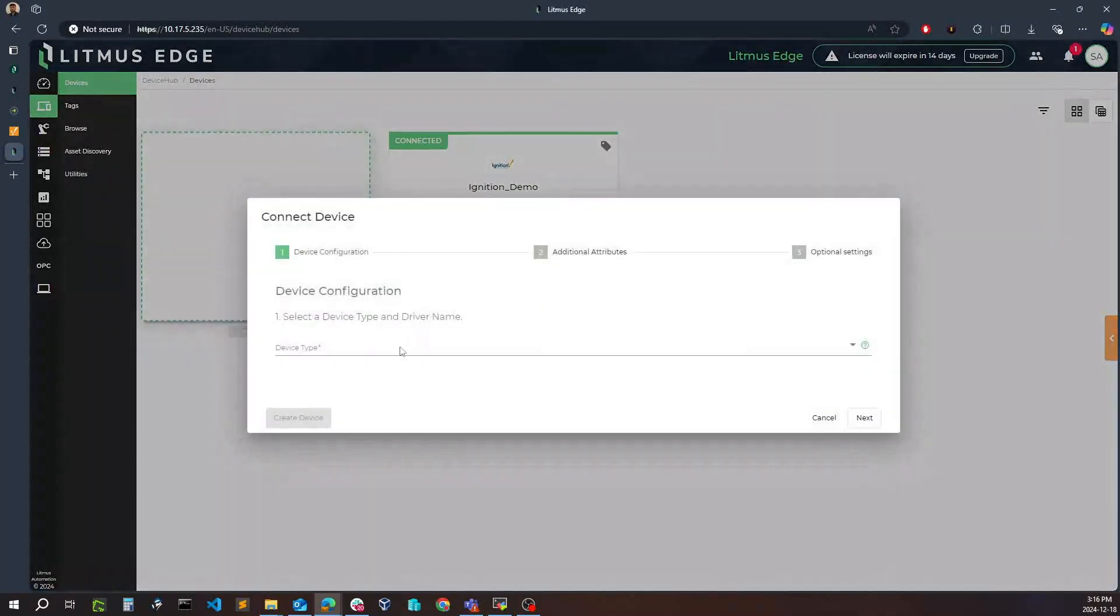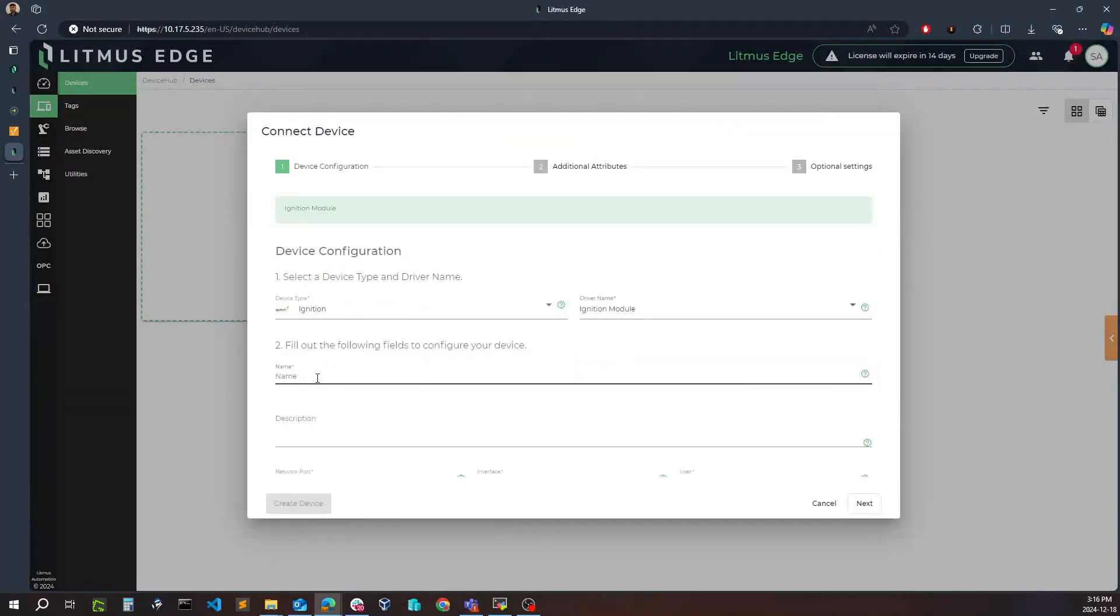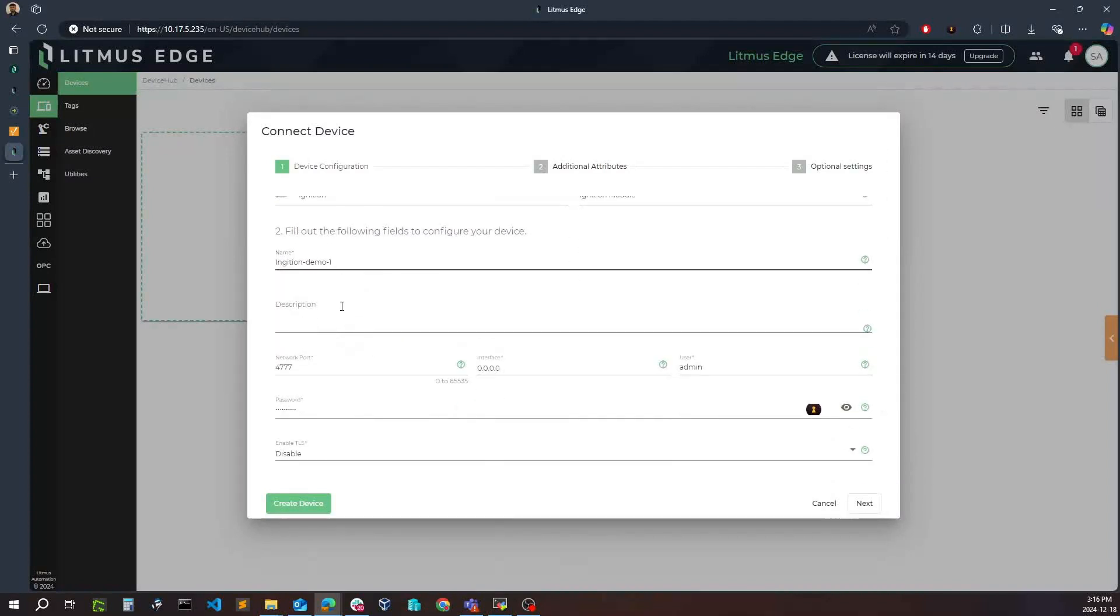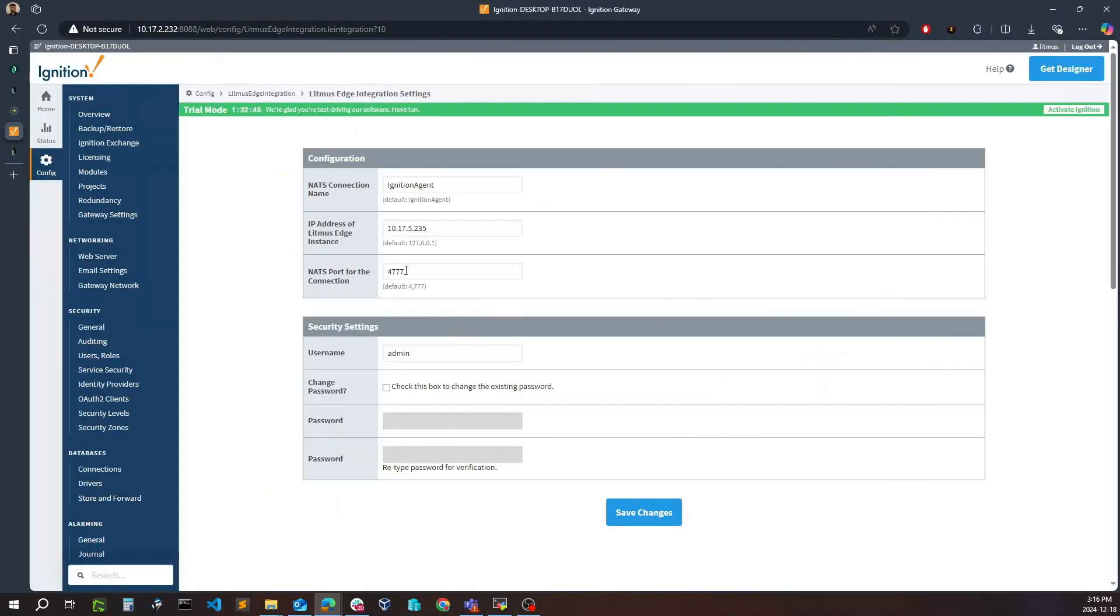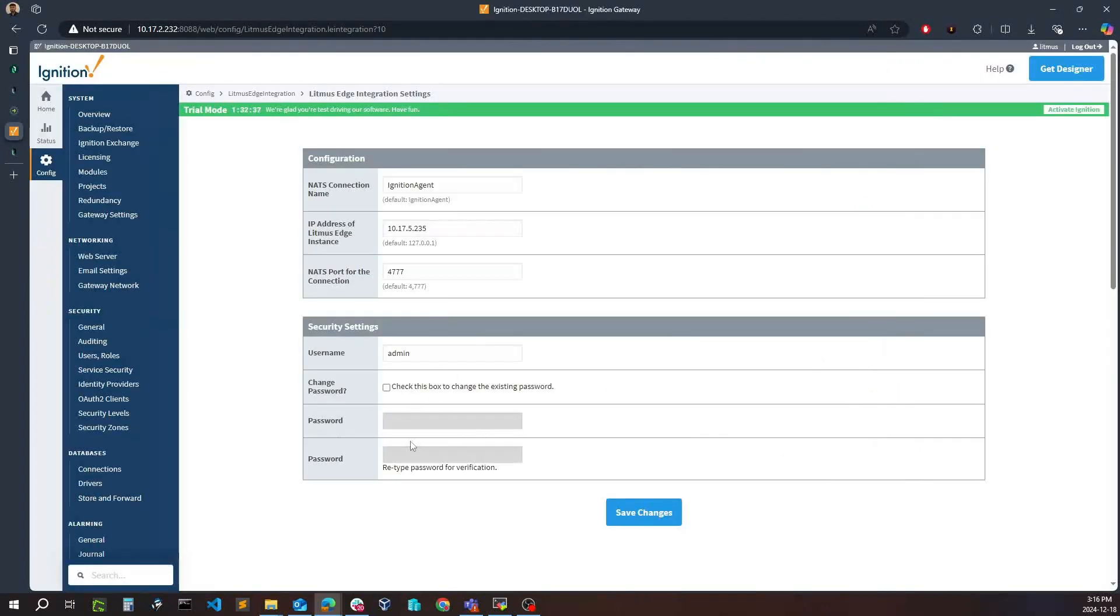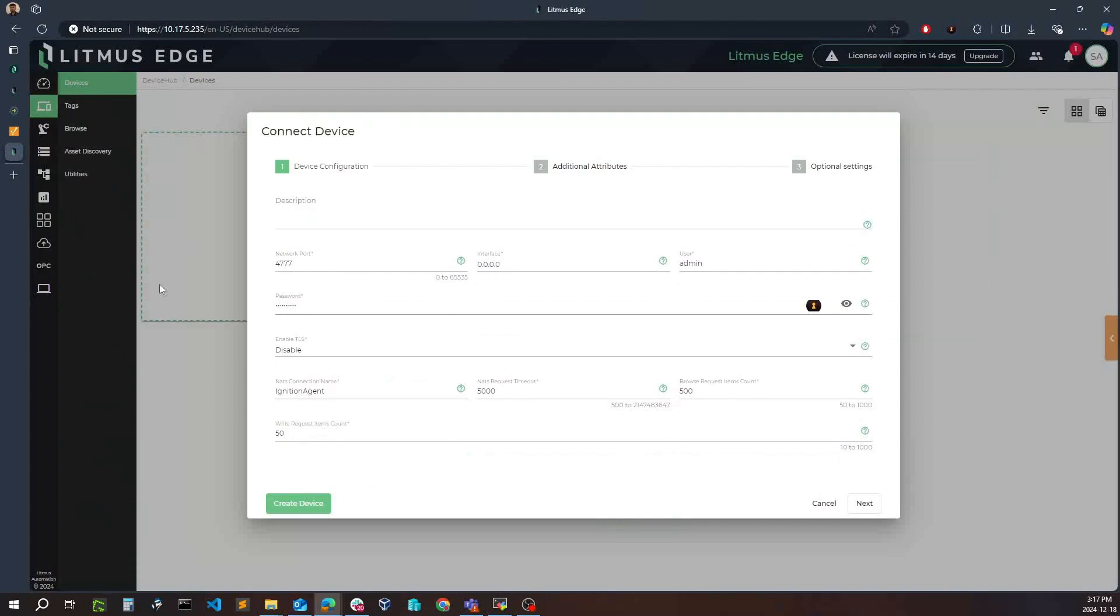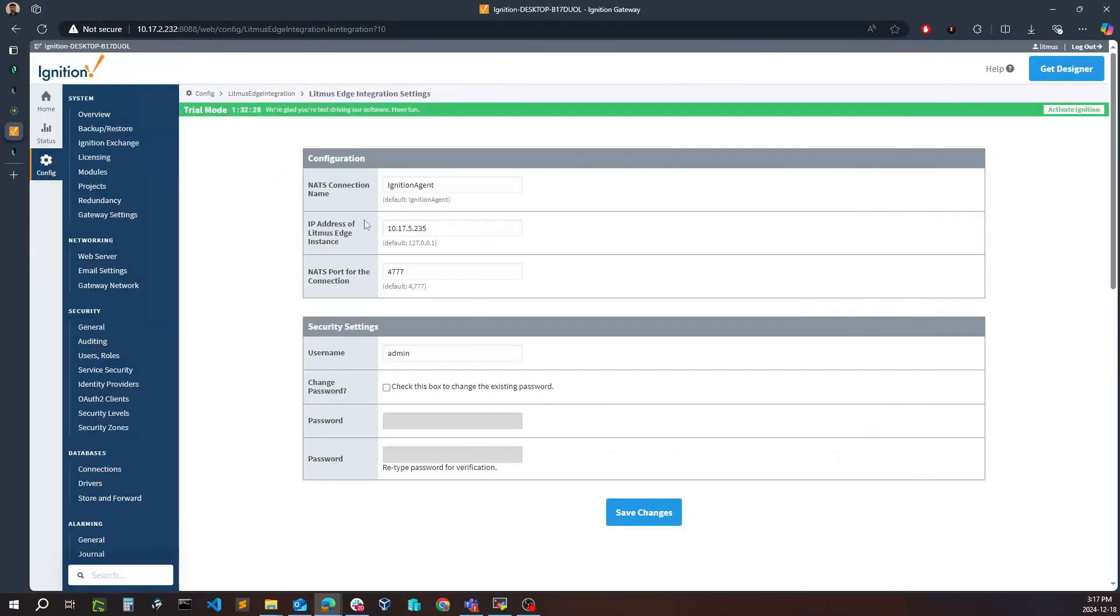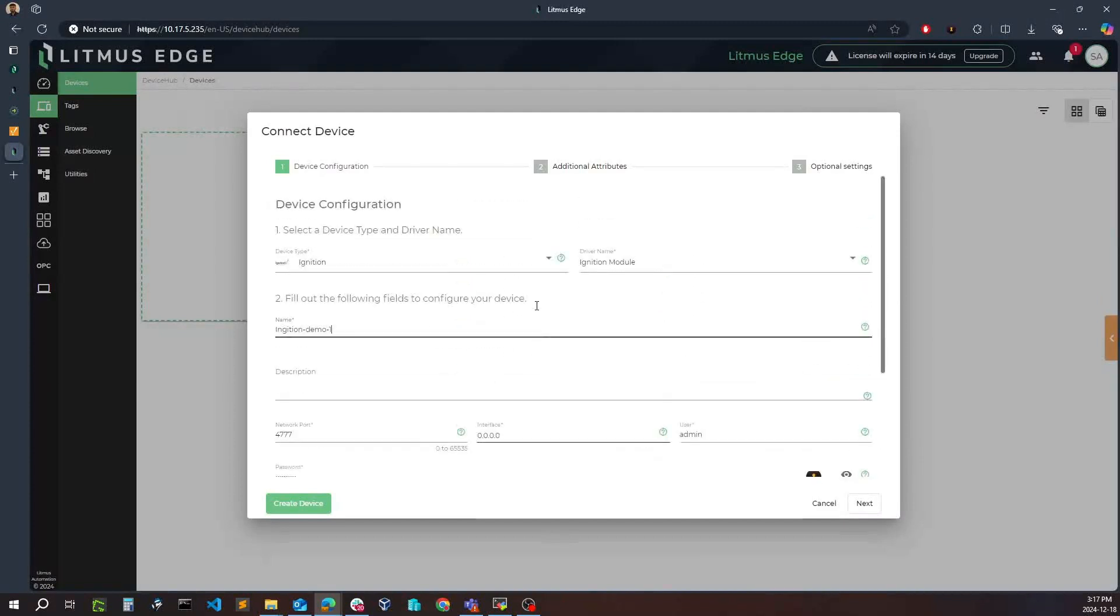We'll navigate over to Device Hub and just click the plus icon, search for Ignition, and the driver will be Ignition Module. Here I can give this a name, so I'll just call this Ignition One, provide a description. Now here I just need to make sure that the port that I use matches the port defined here because that is the port that we'll be communicating over, and make sure that the user and password that I've defined also matches what will be defined here, along with the NAT's connection name. I just need to make sure that the connection name defined here also matches the connection name there. This second field will be the IP address of the Litmus Edge that I want to reach. You can see that this is just the IP address, and on the Litmus Edge side we want the interface that we'll be listening on, so we'll listen on all different ranges here.